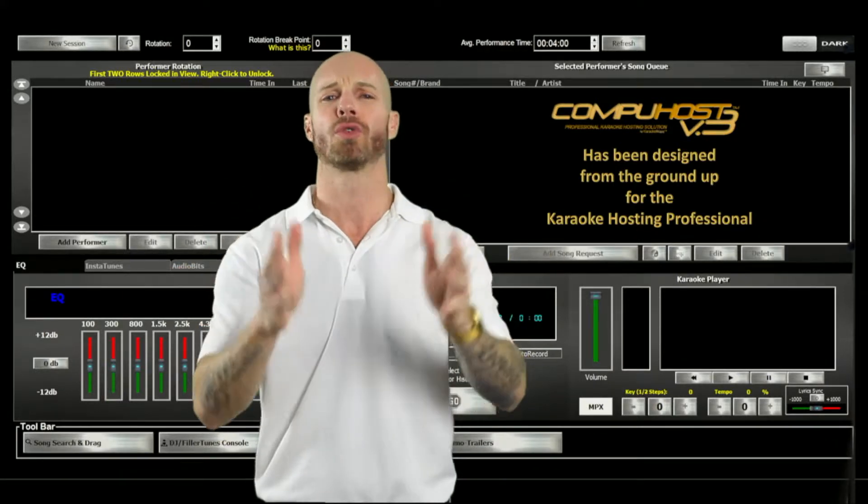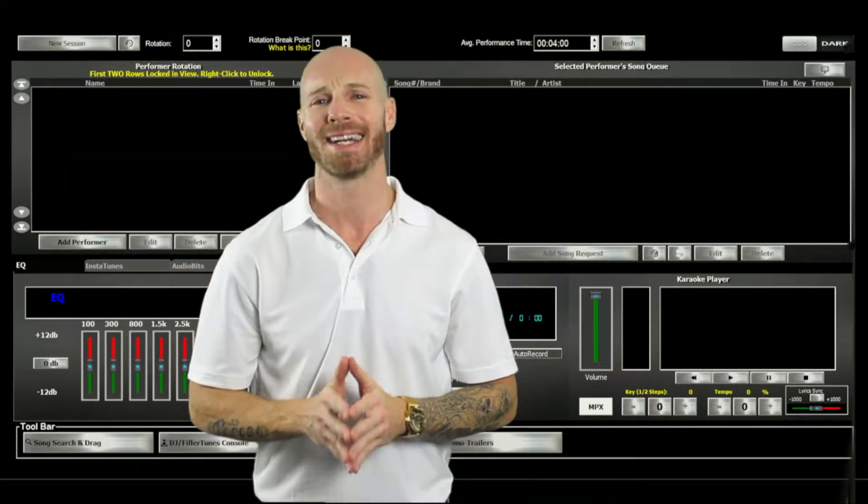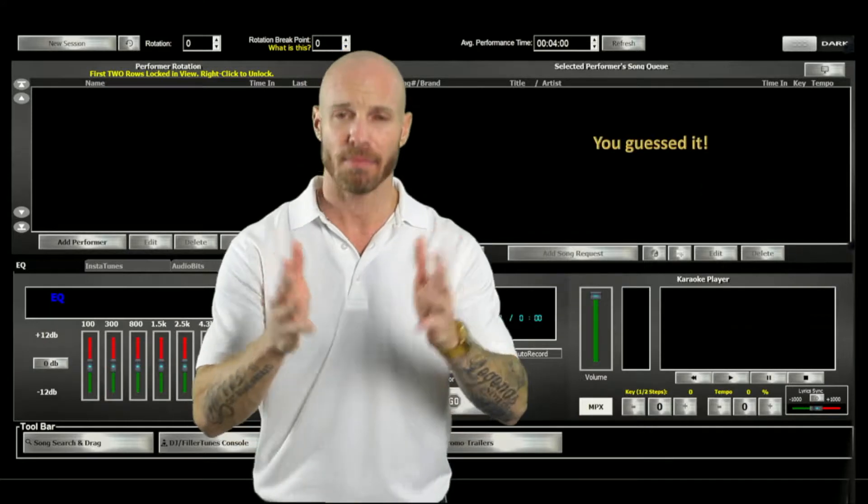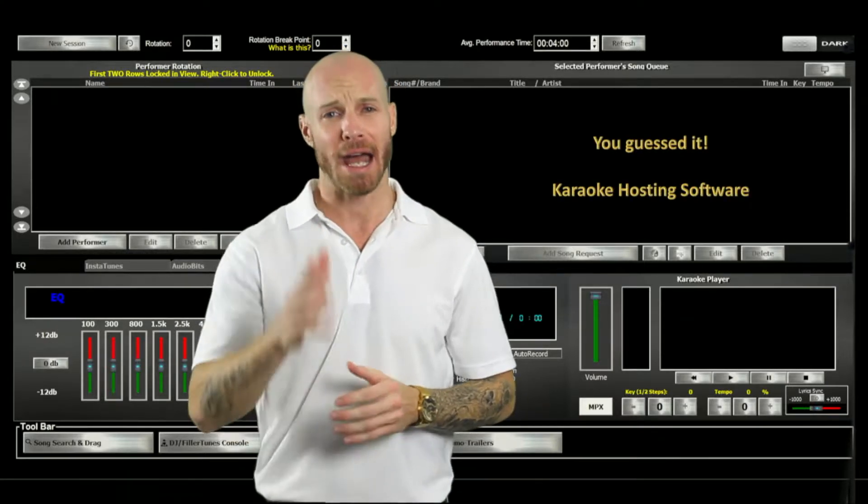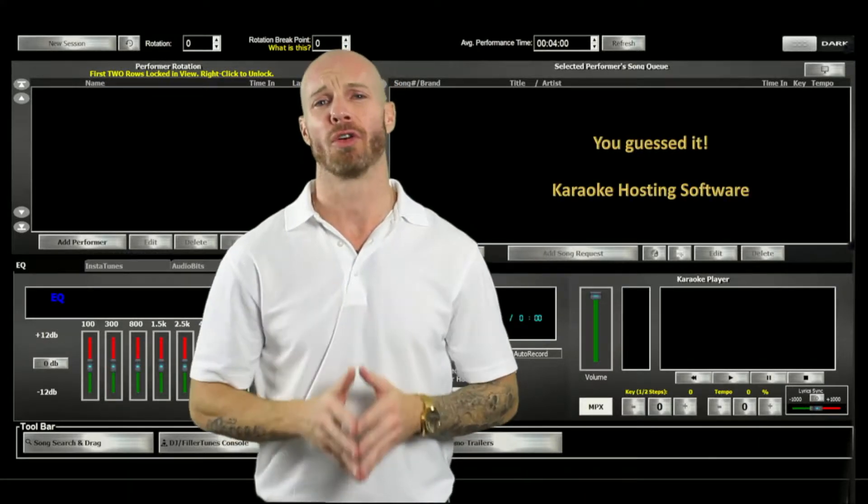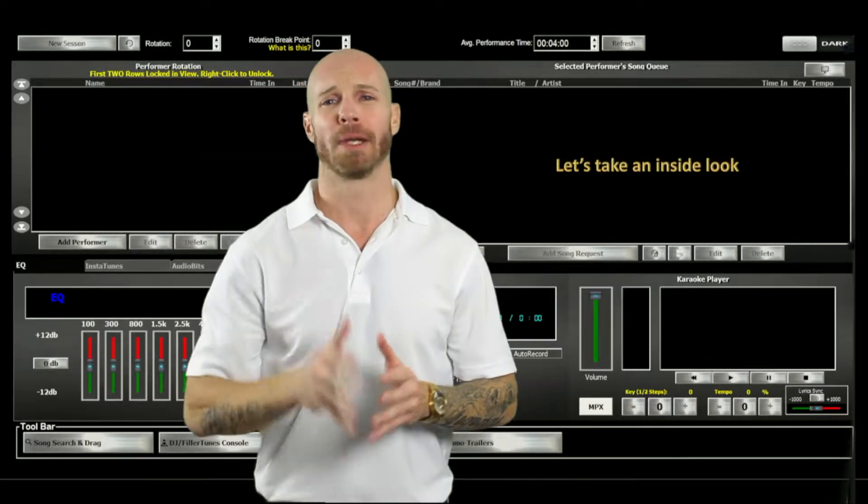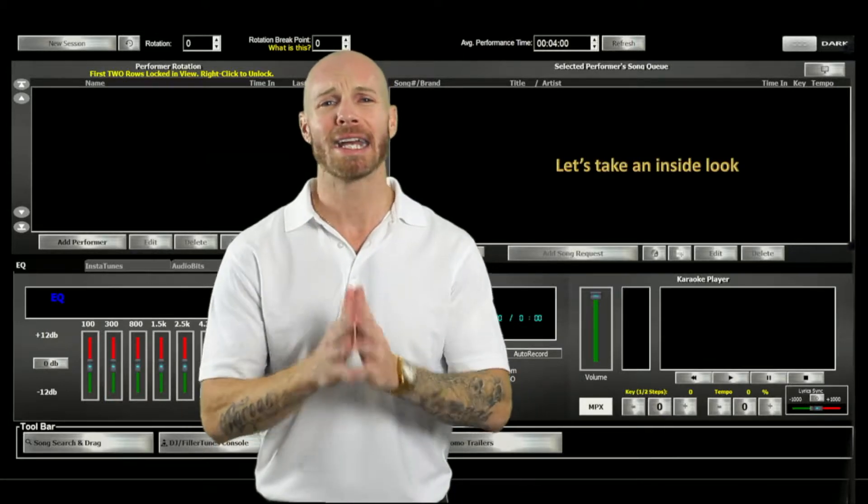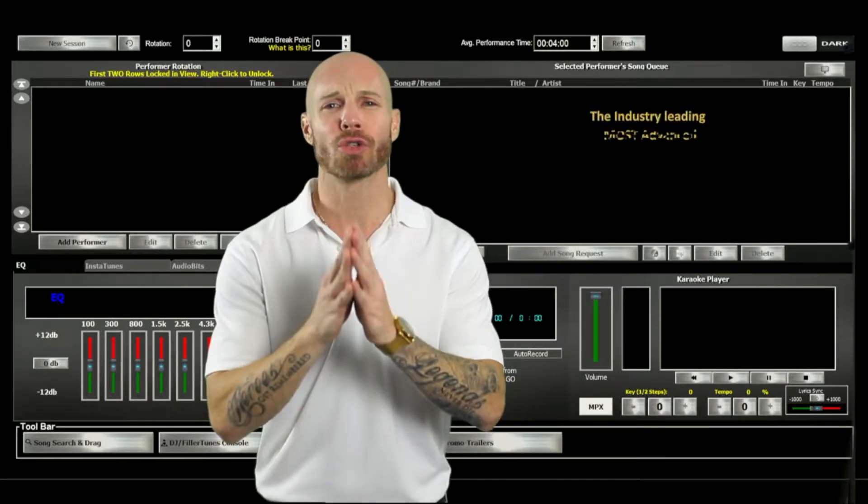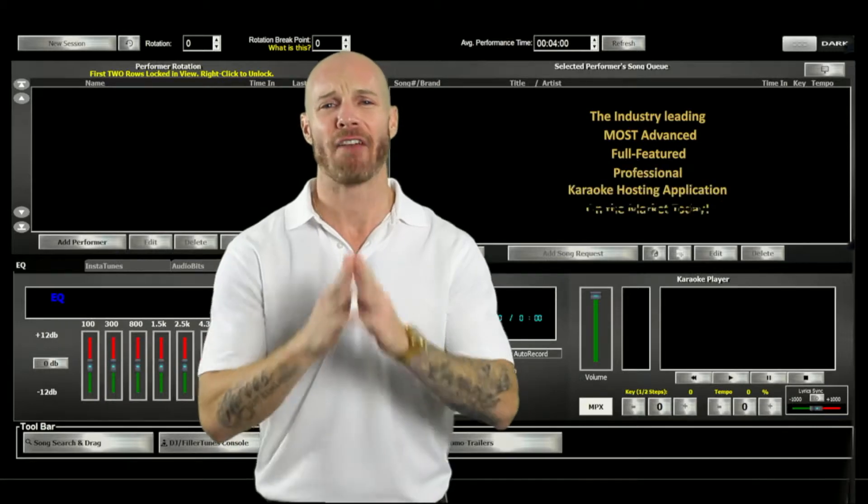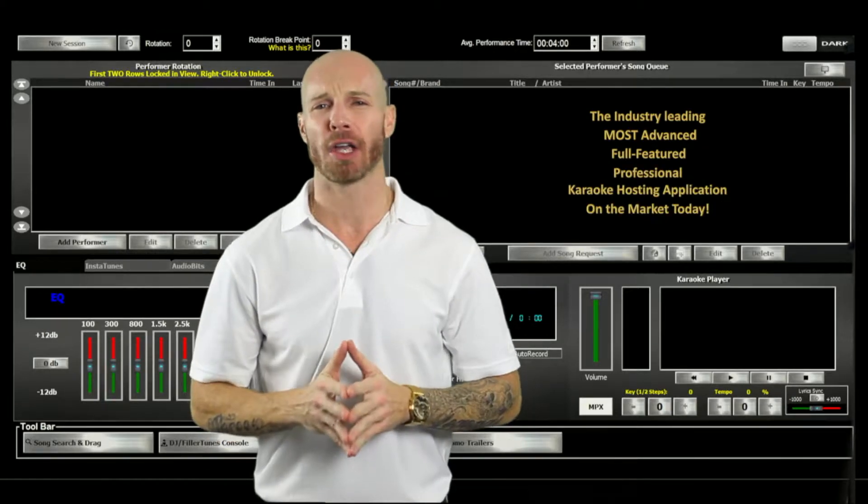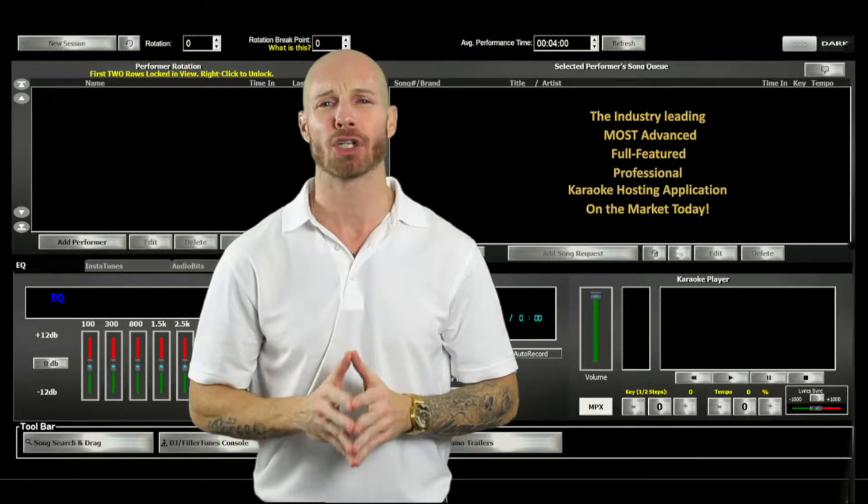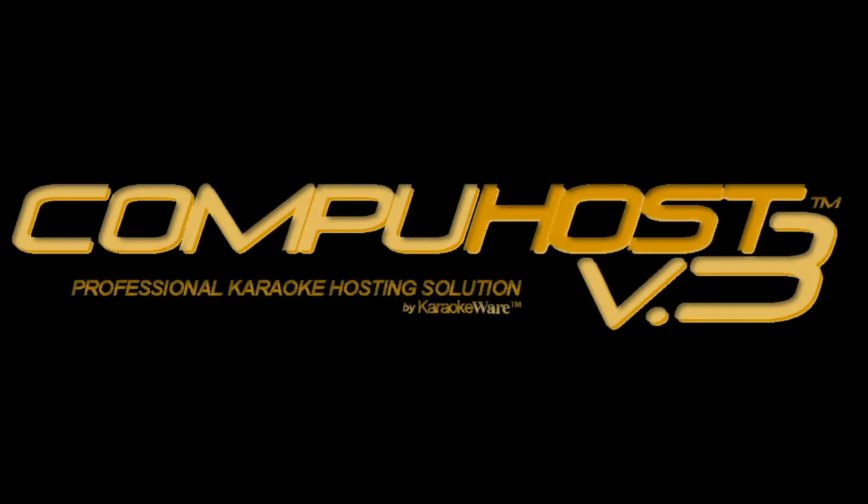Now unknown to the average karaoke performer, the most important tool in a karaoke host toolbox is their karaoke hosting software. And that is why using CompuHost is so vital. So please join me while we take an inside look at the industry-leading, most advanced, and full-featured professional karaoke hosting application on the market today, CompuHost version 3.